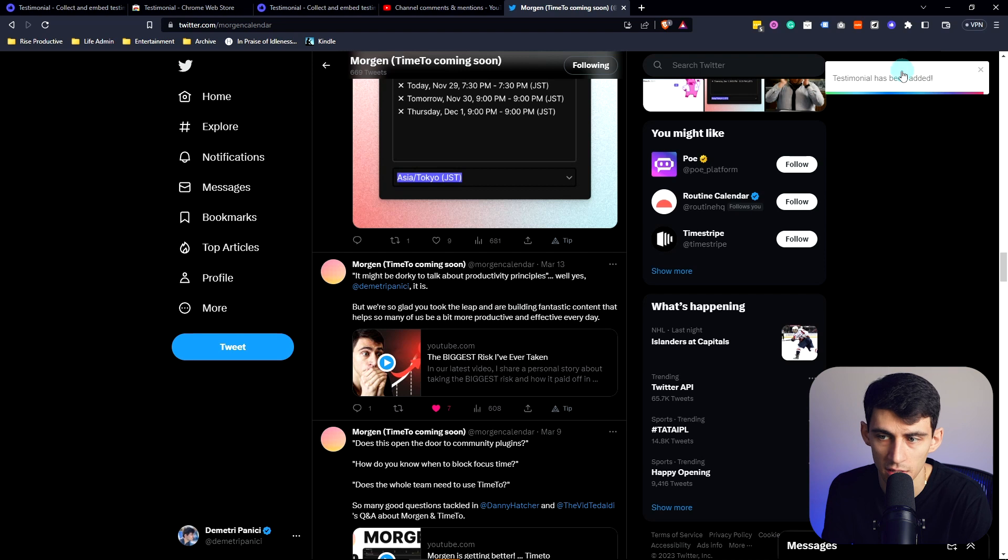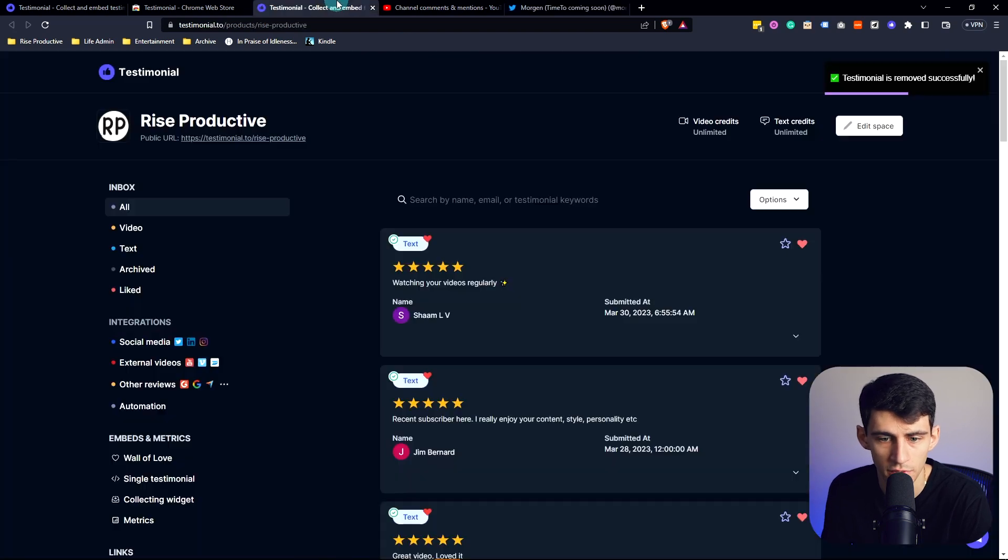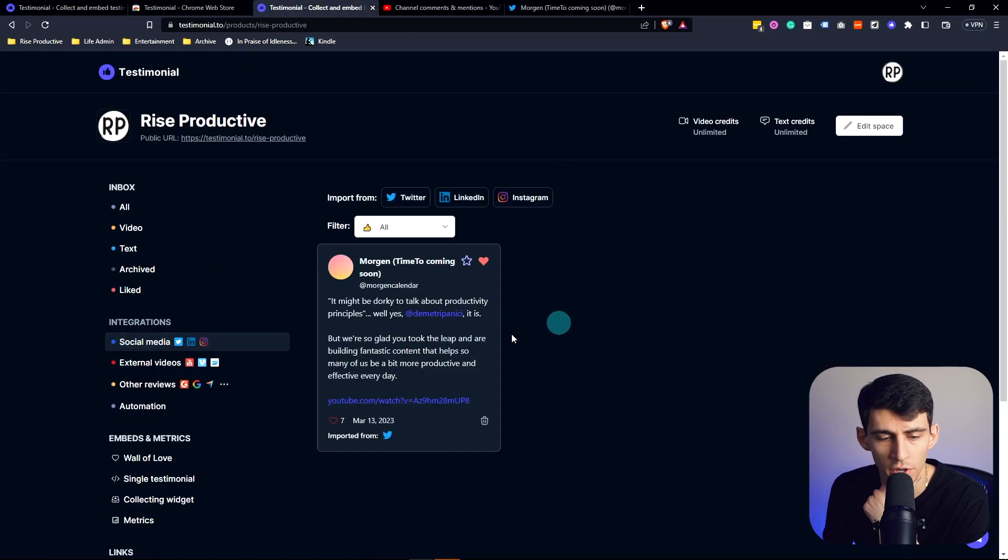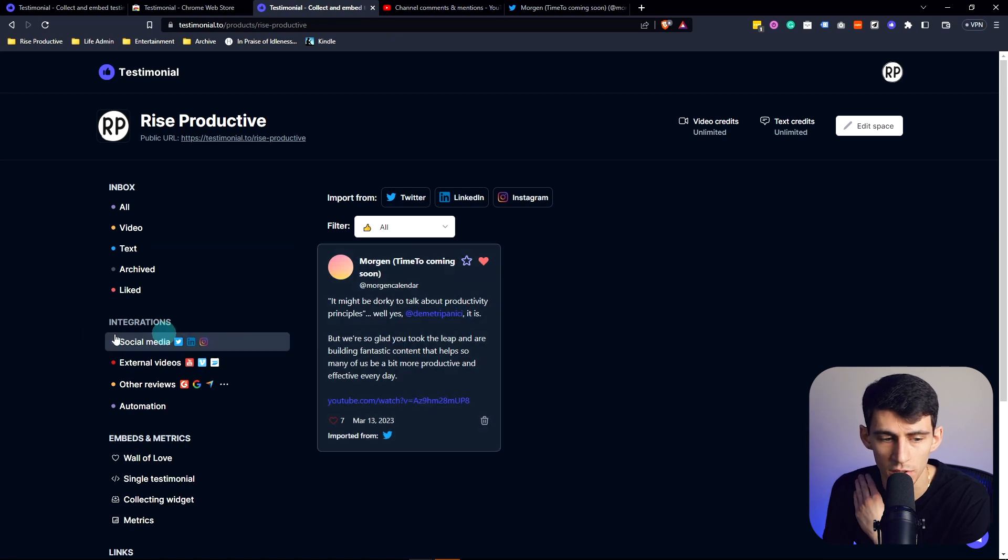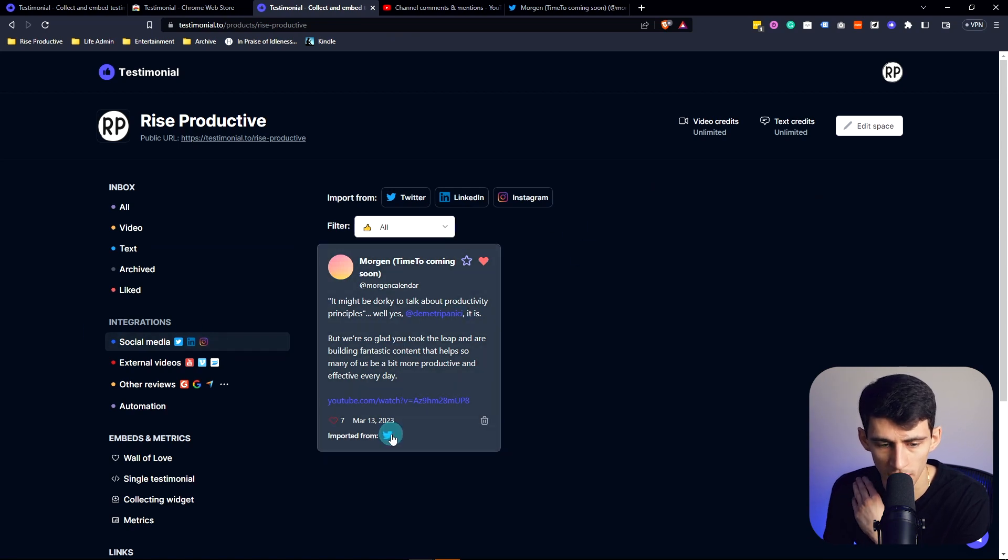We go add, then once again it shows you that it's been added. If we go here, then if we go to the social media integrations, we'll see that it's right here on the Twitter integration and shows a little mark that was imported from Twitter right here.